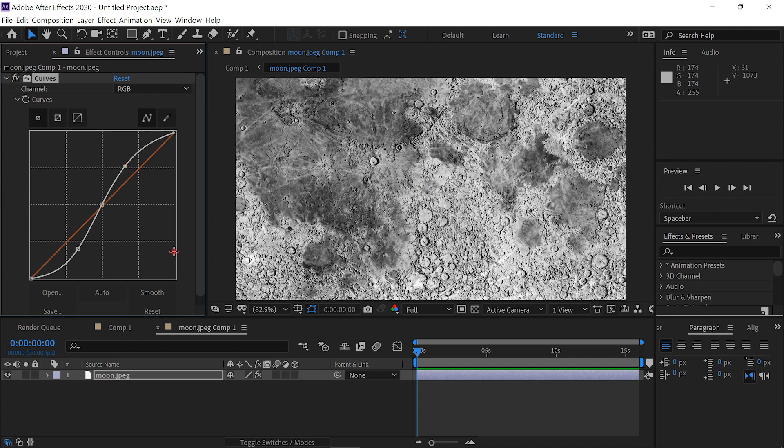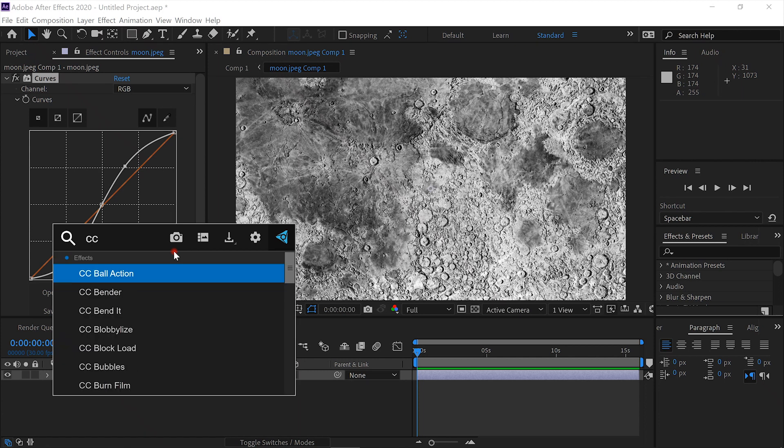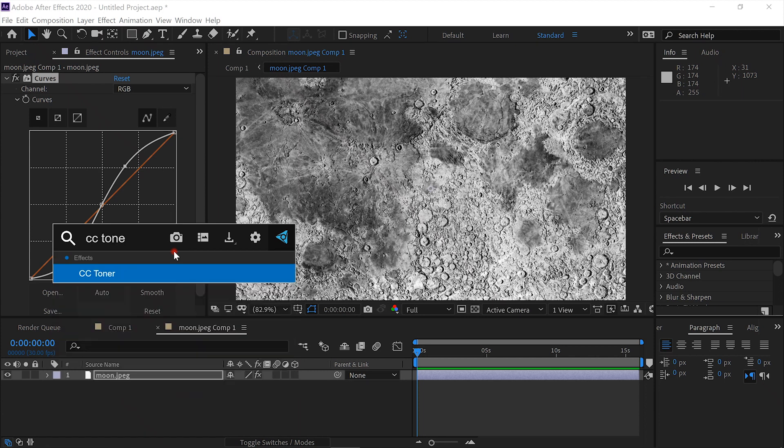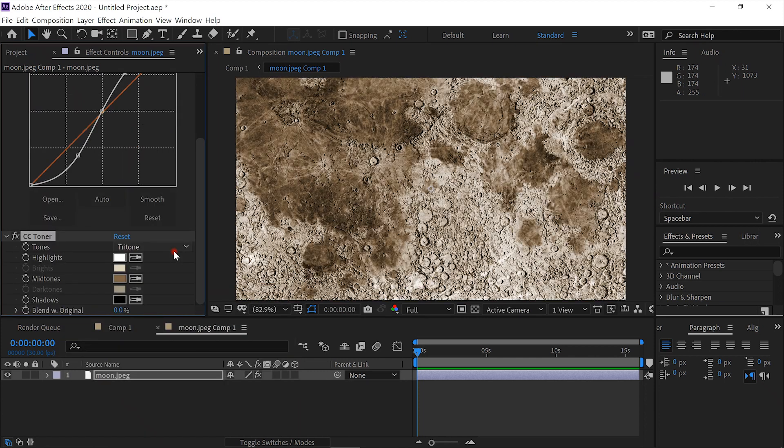Then we'll add the effect CC Toner. We'll leave that just as it is, and we'll add the Curves effect again.